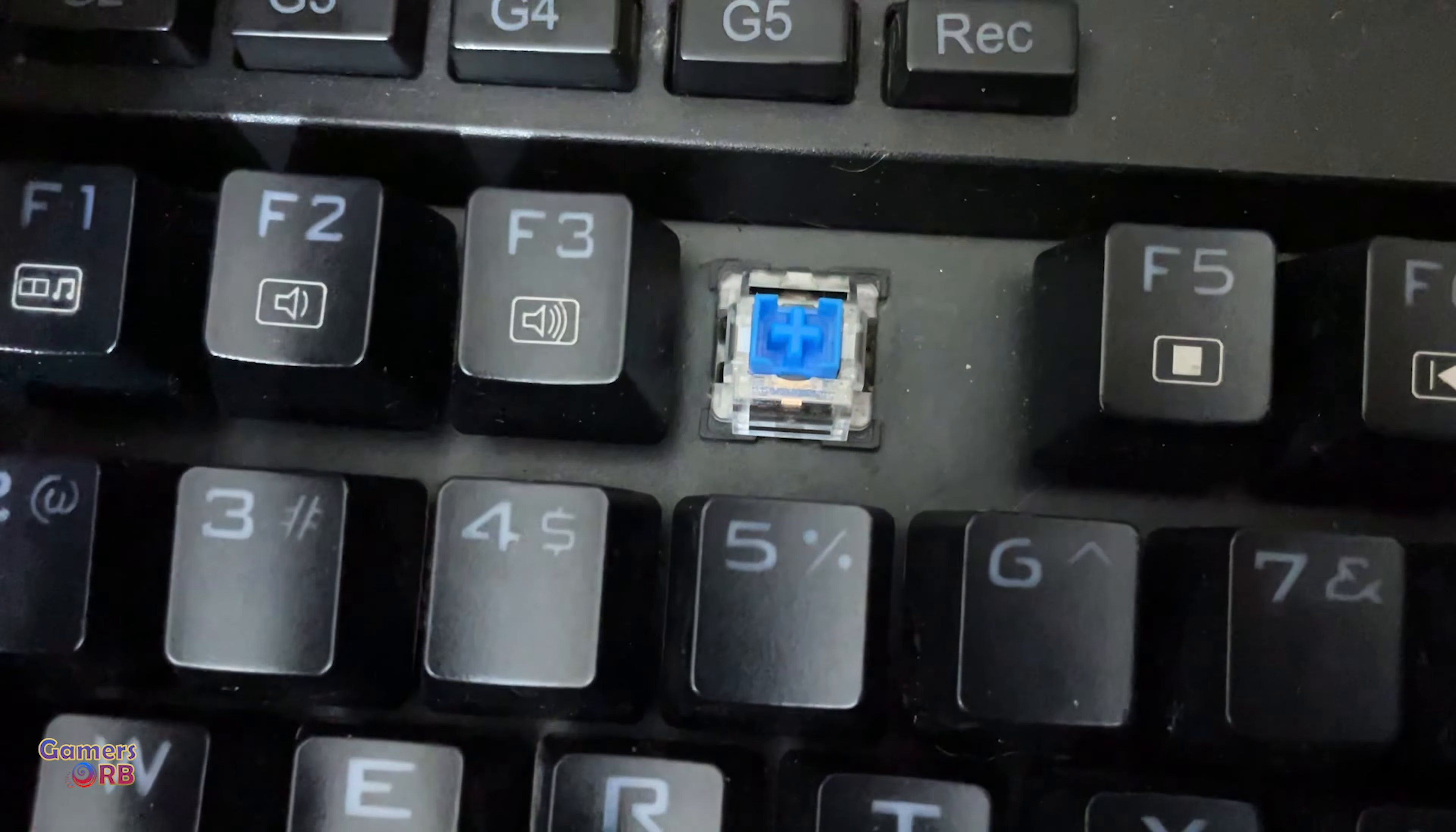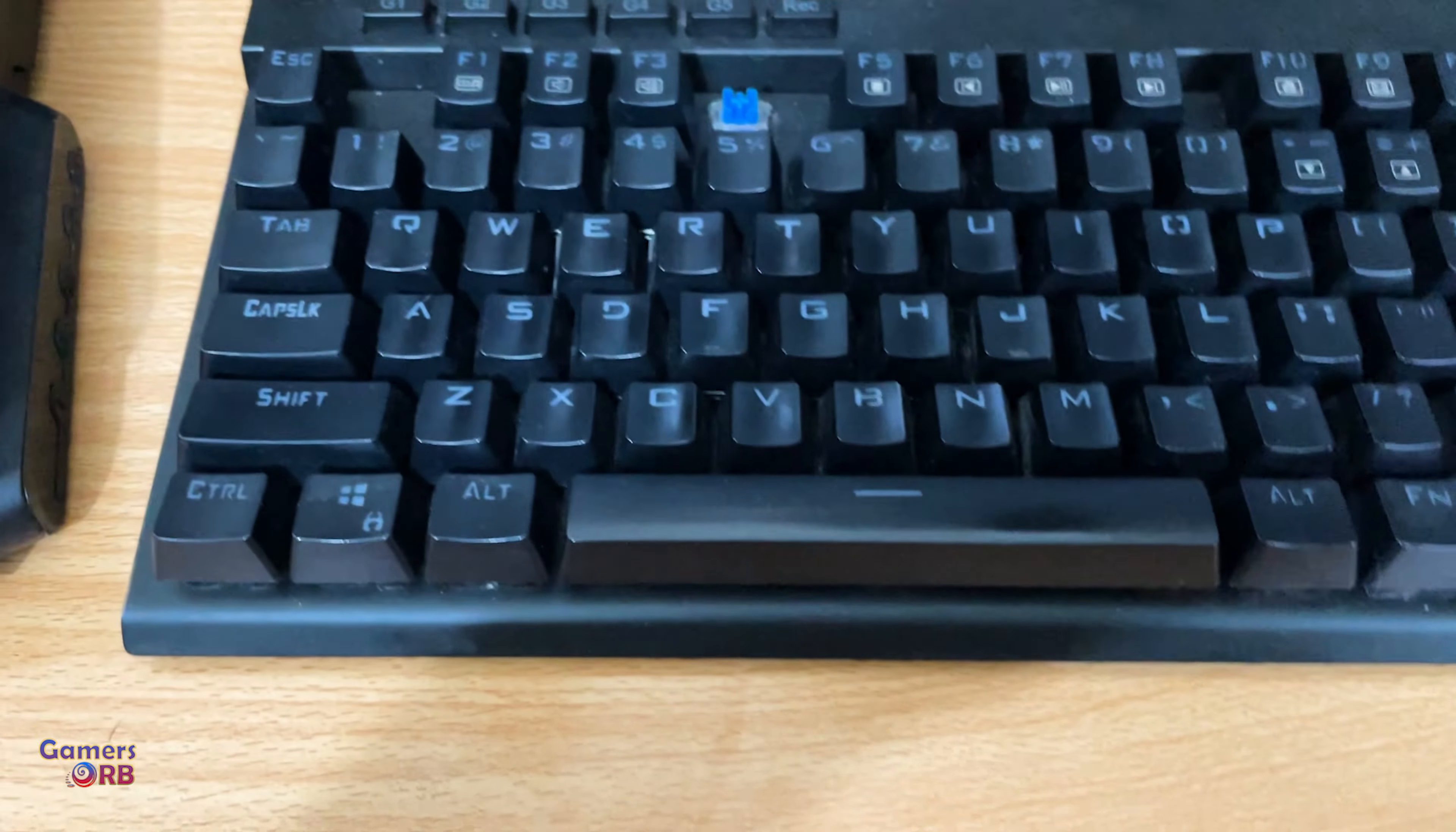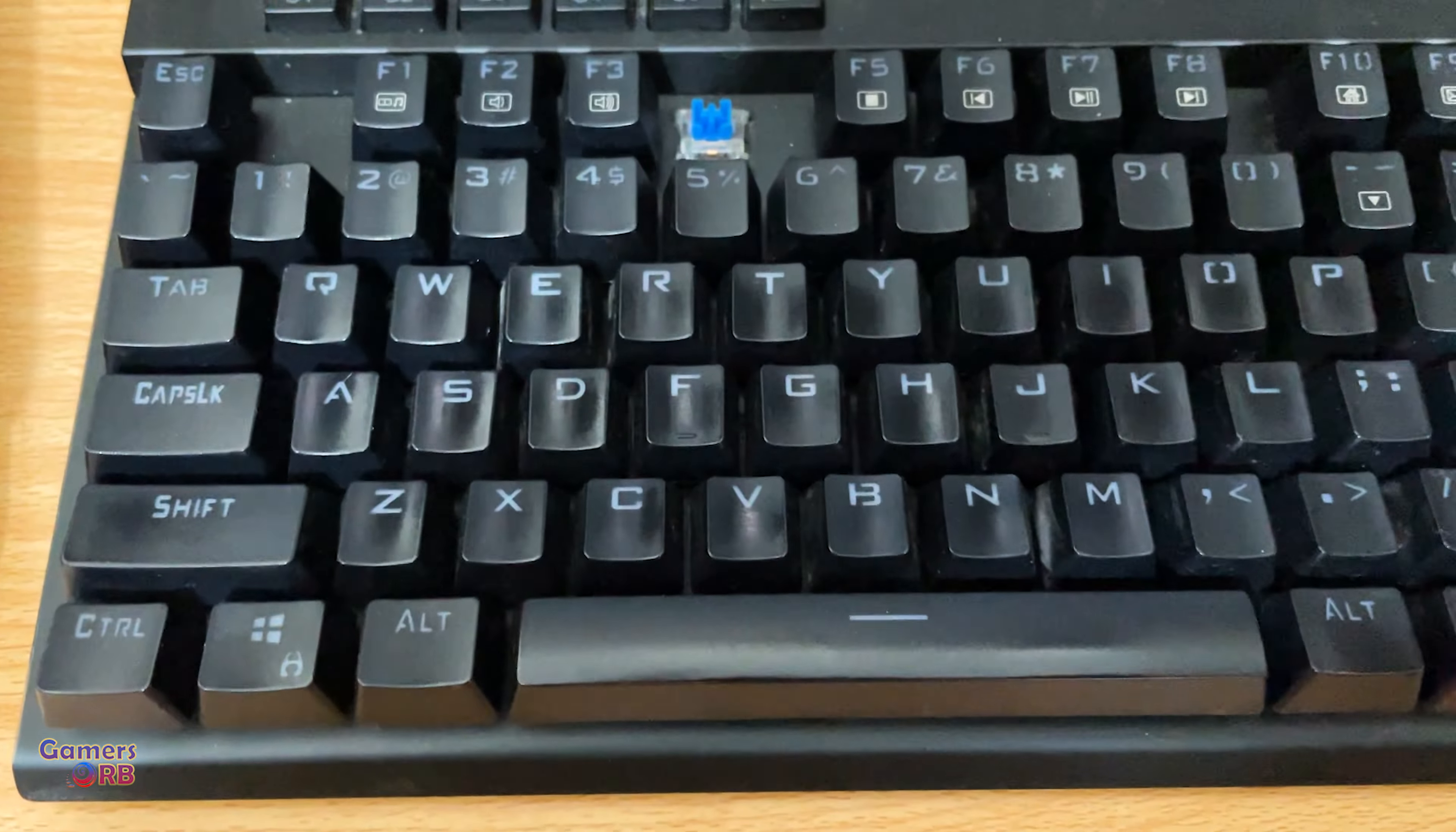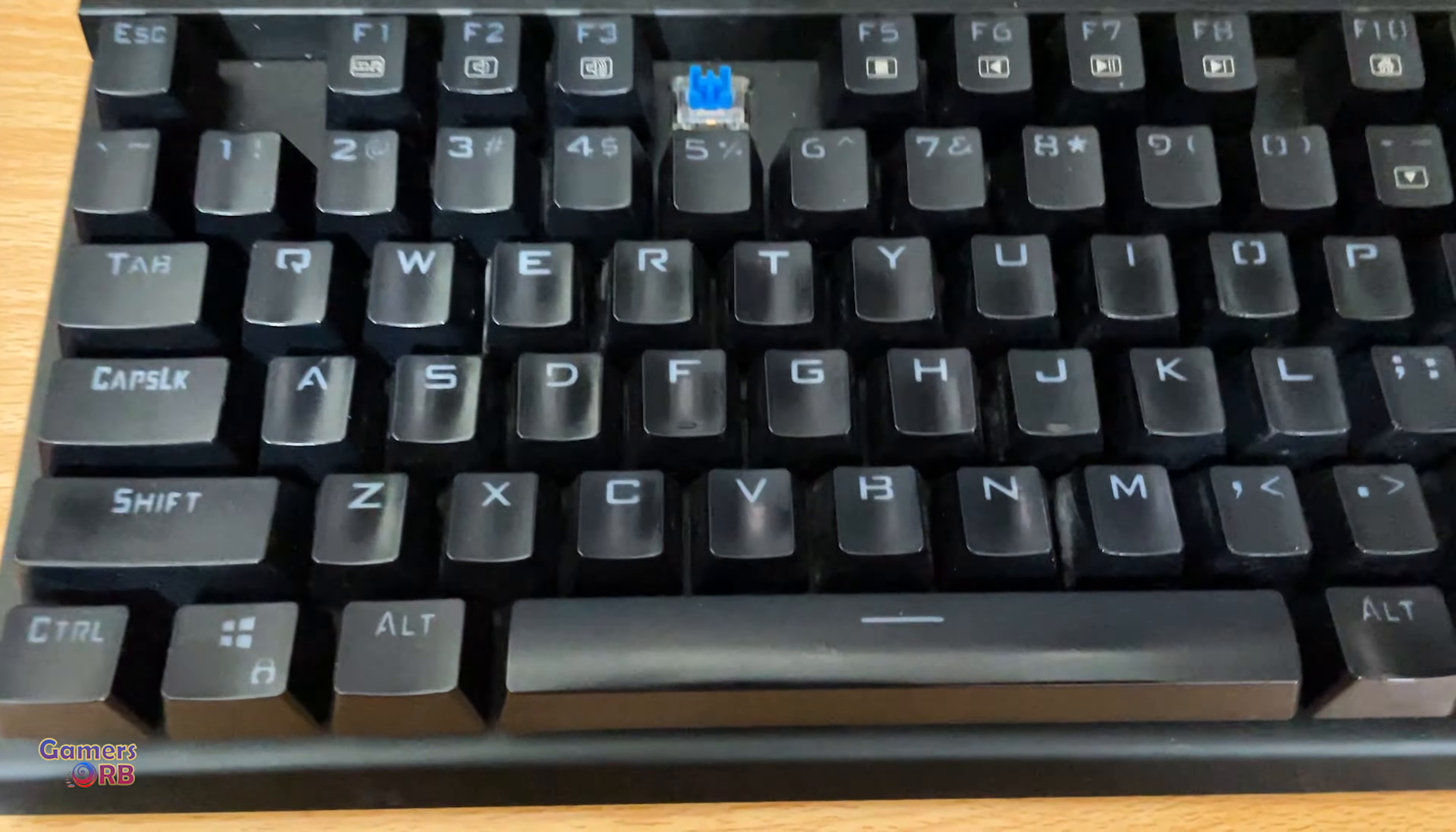Hi, in this video I will show you how you can replace your defective keys on your mechanical keyboard, or if you want to switch the blue, black, or brown keys as per your likes.